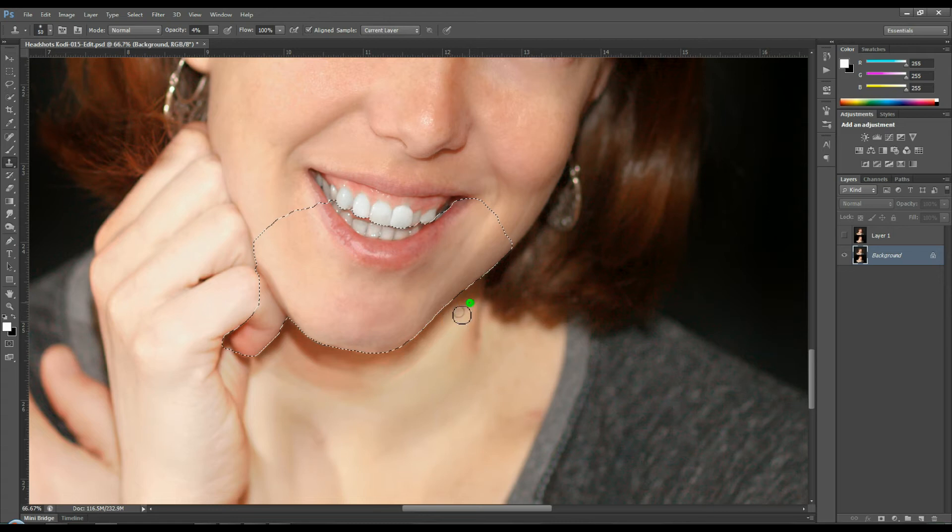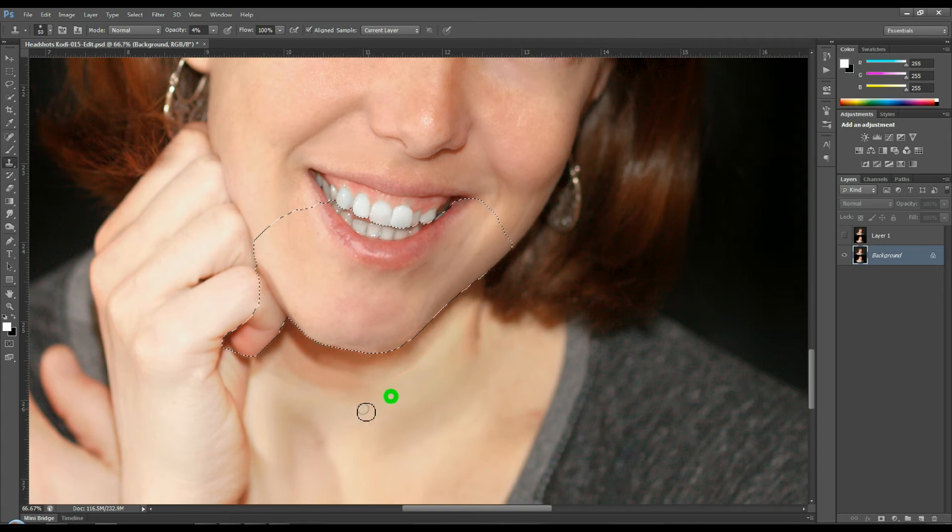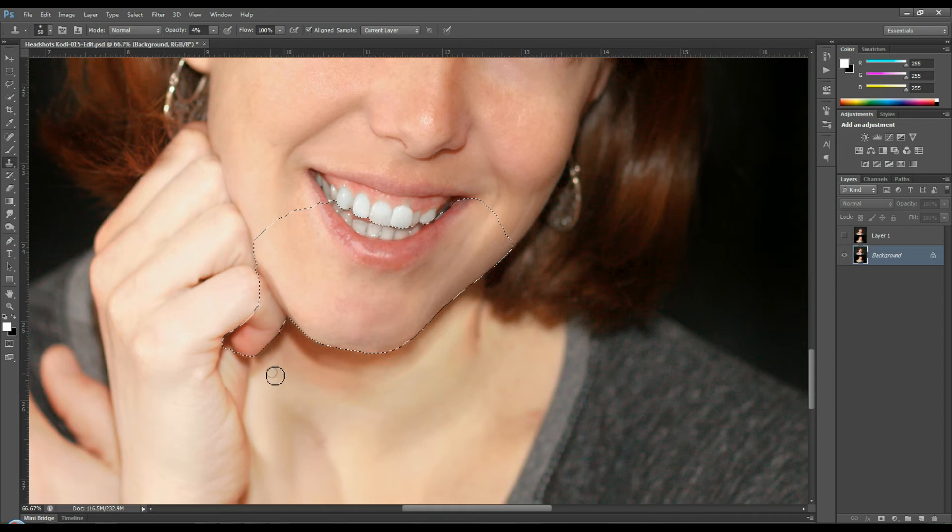So this effect will take forever if you don't have a tablet. So this is one of those things that I really highly recommend using a Wacom tablet for. Because even with the tablet this is going to run me maybe 5 minutes.